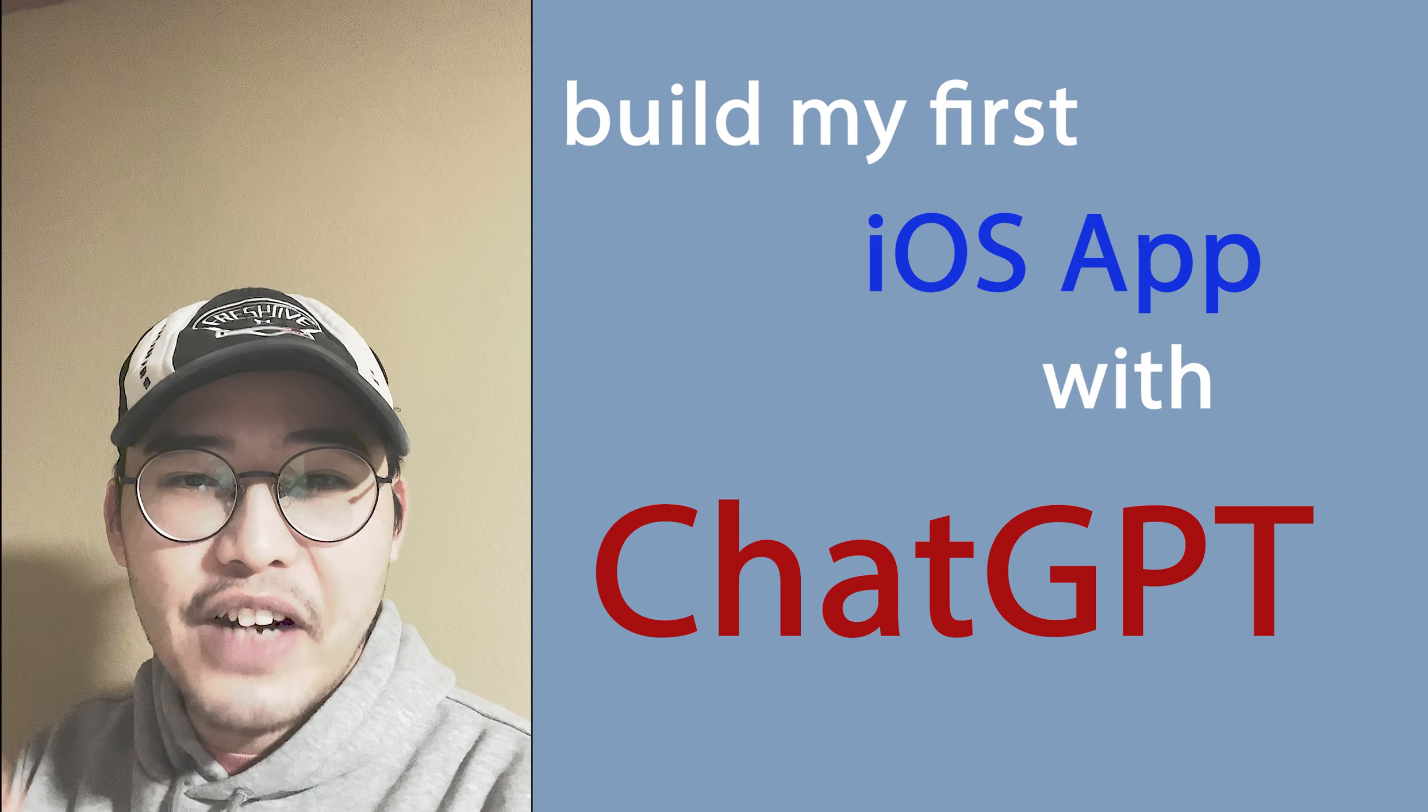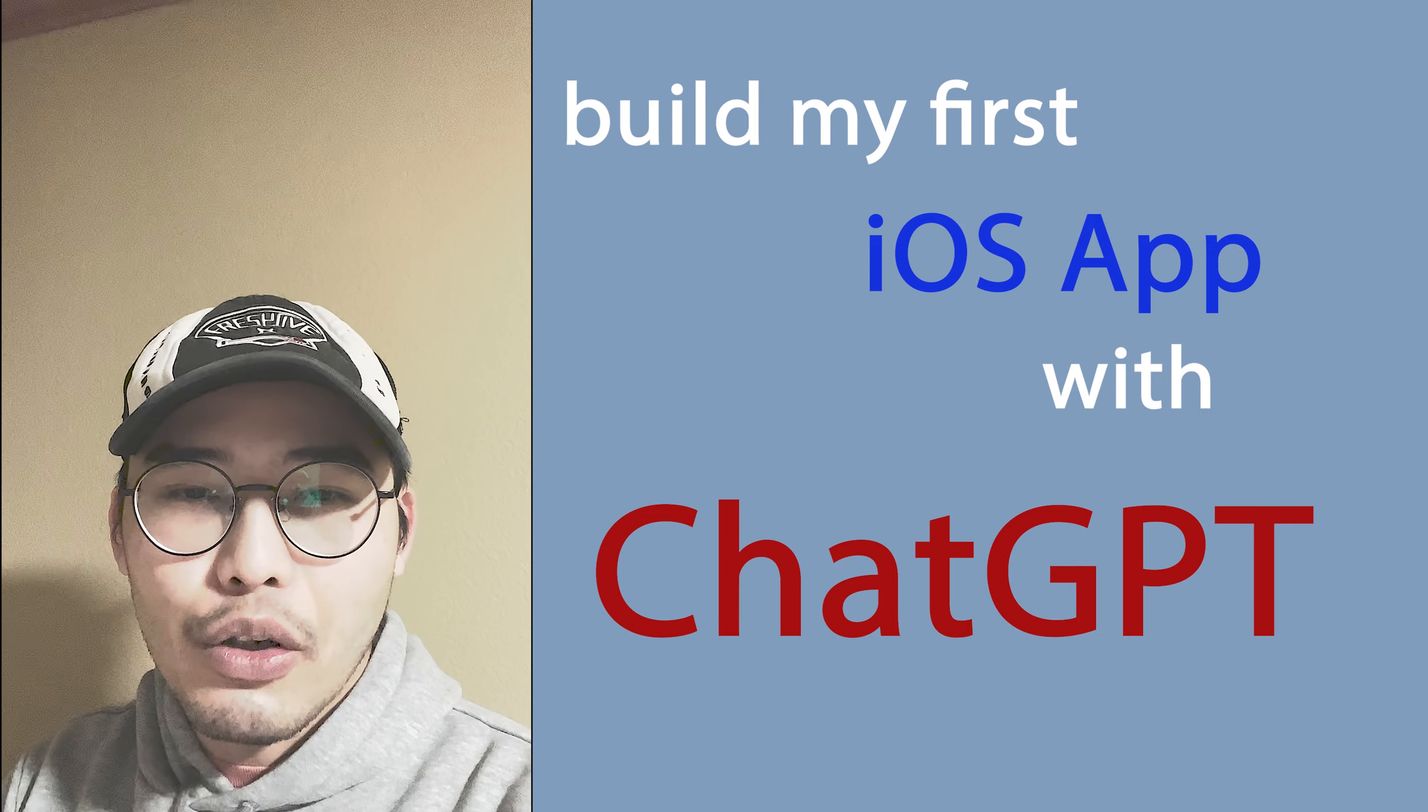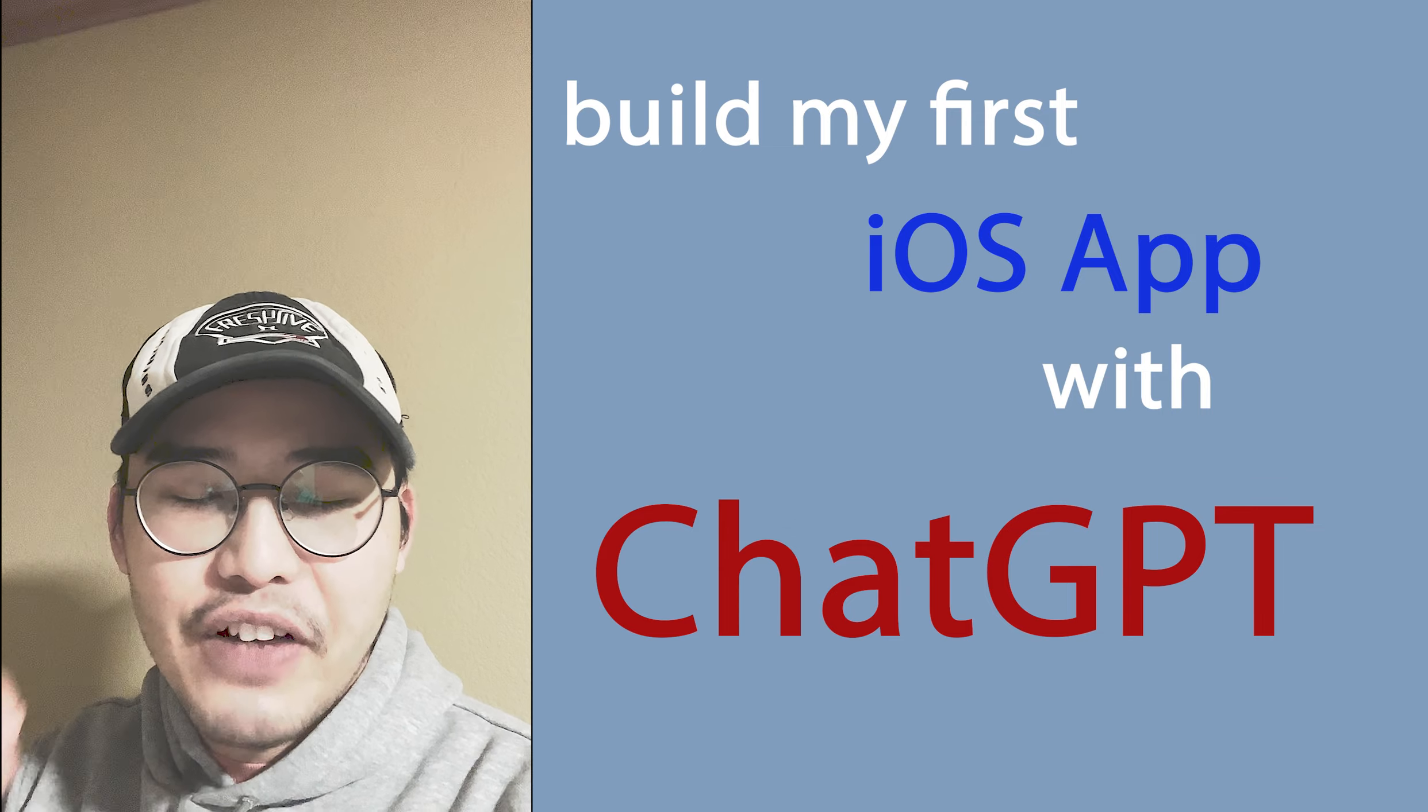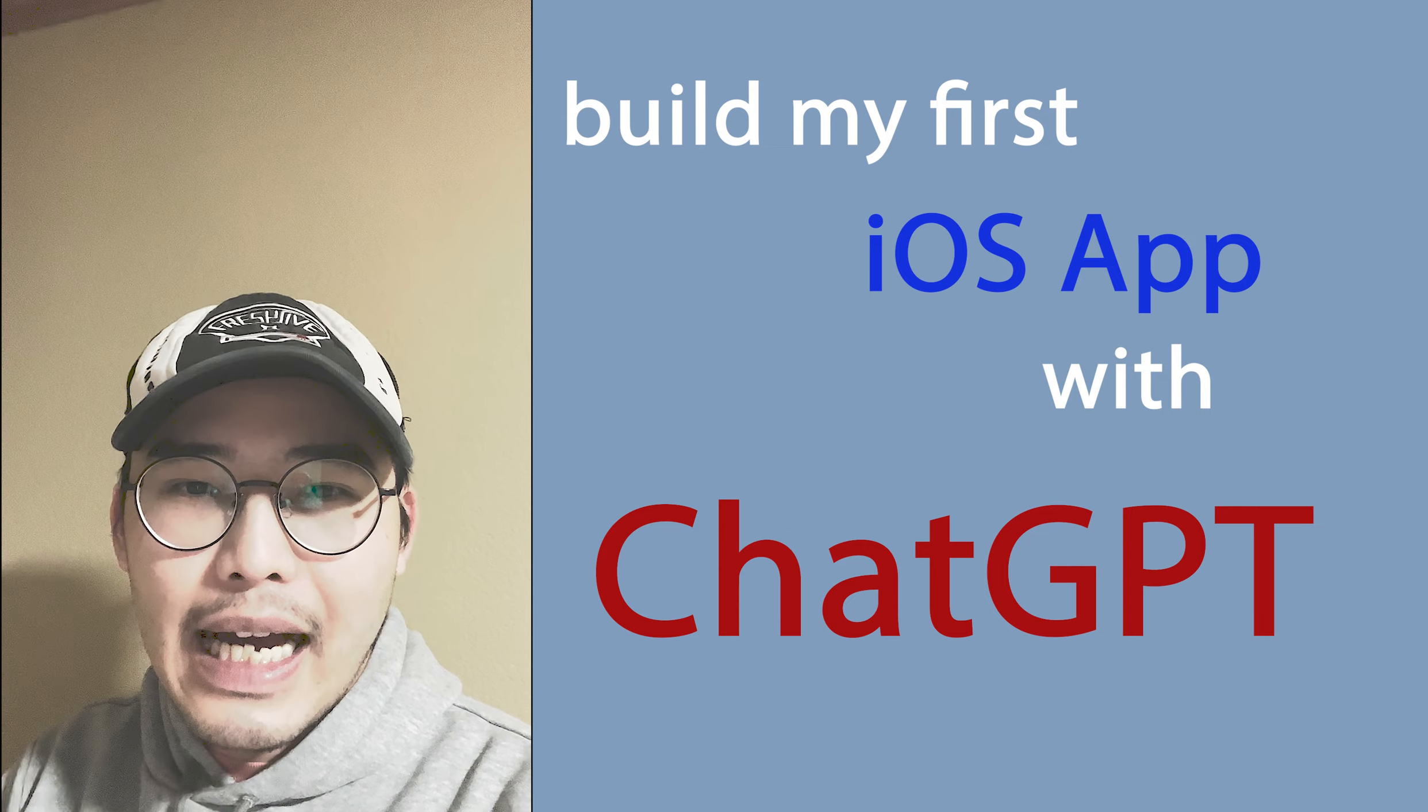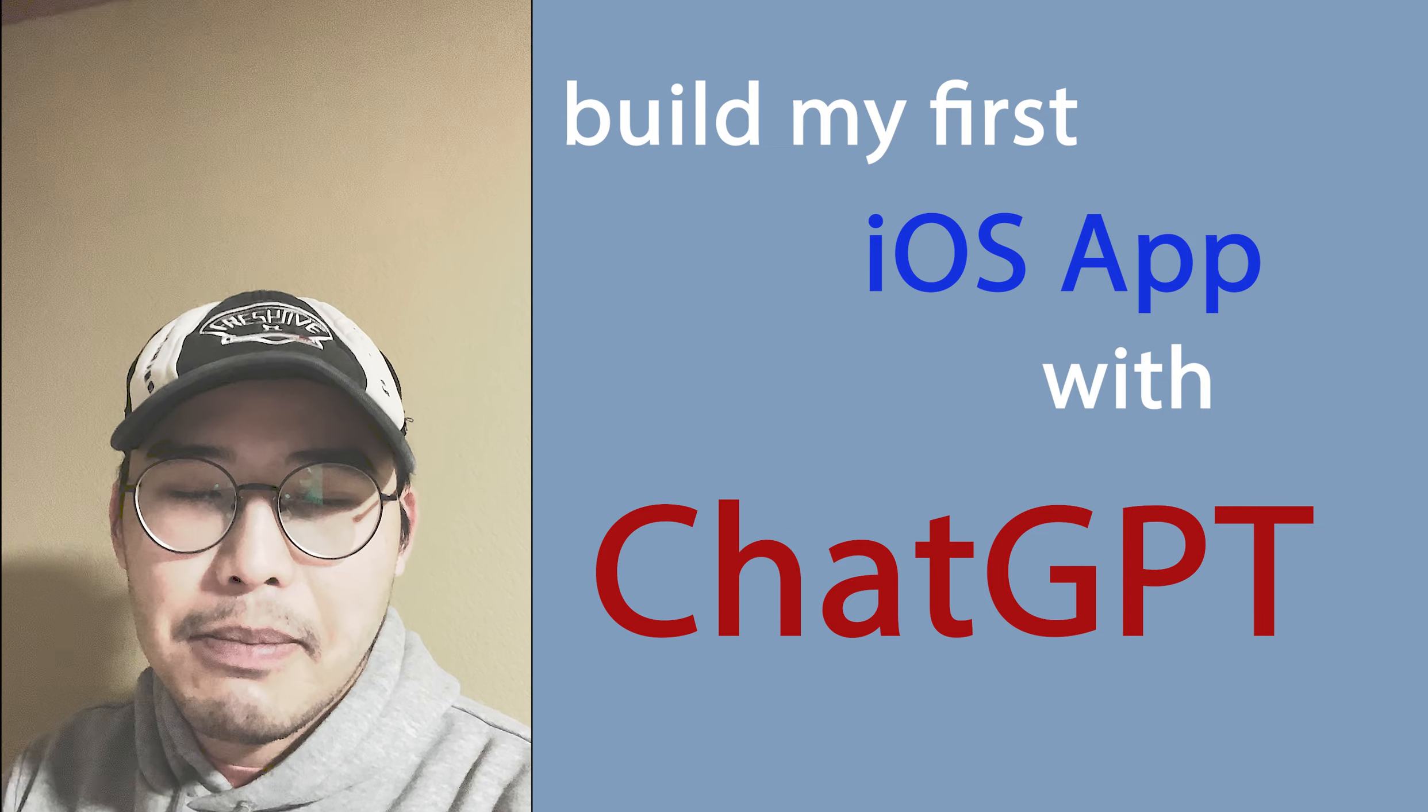ChatGPT is very scary. In this video, I will share my experience building my very first iOS app using ChatGPT.